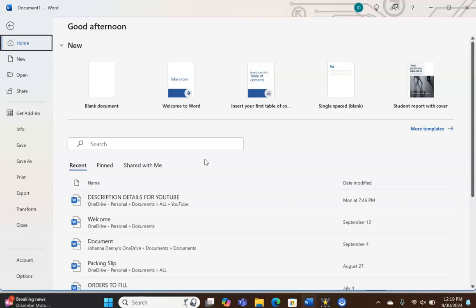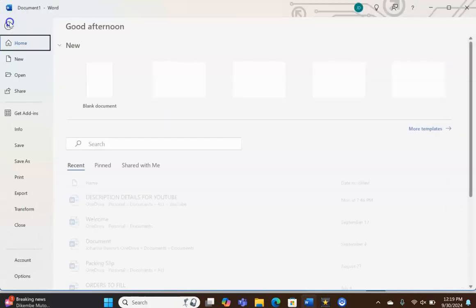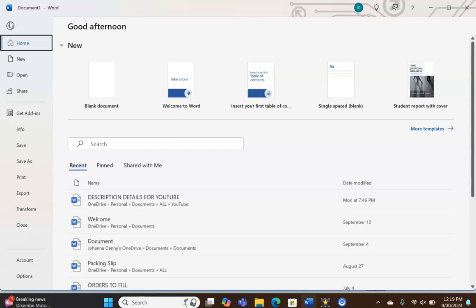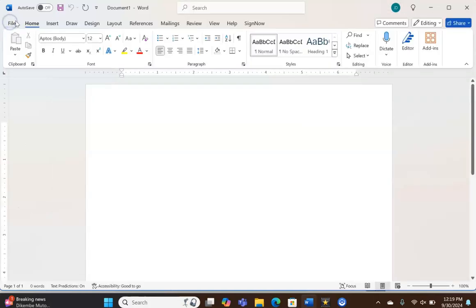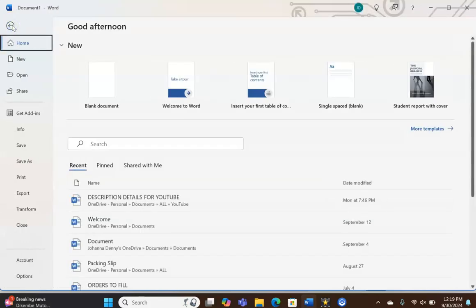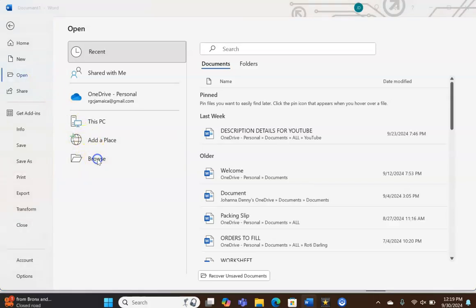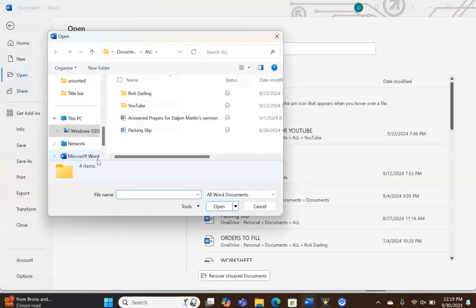So we have Word open already and we're going to go to File. Let me just go back and show you where I went. I went to the File tab at the top left hand corner. I'm going to click Open, and I'm going to browse our PC.